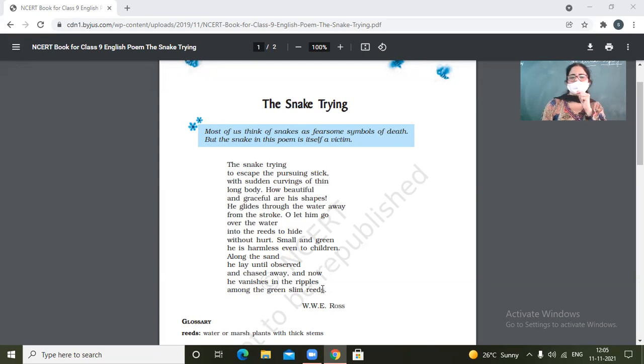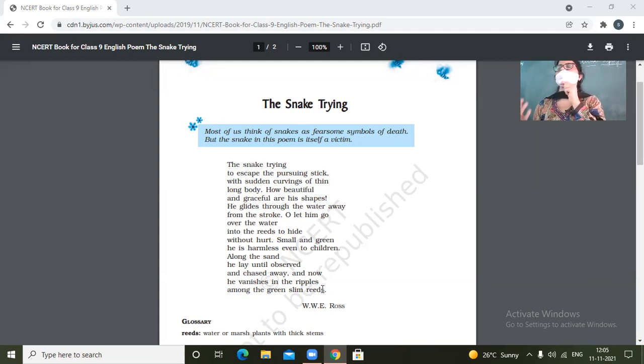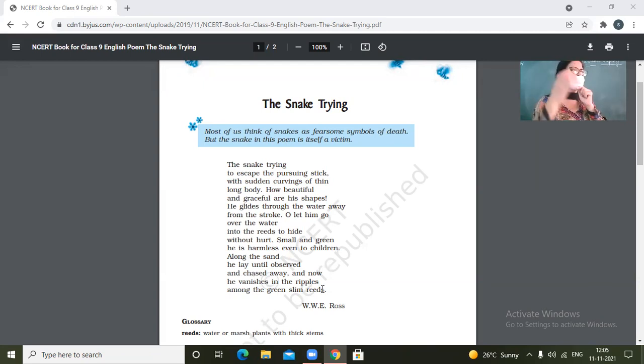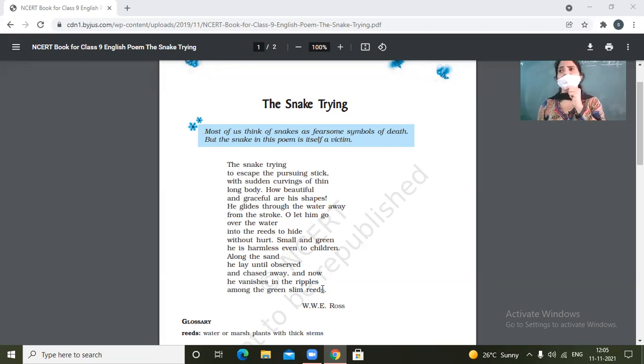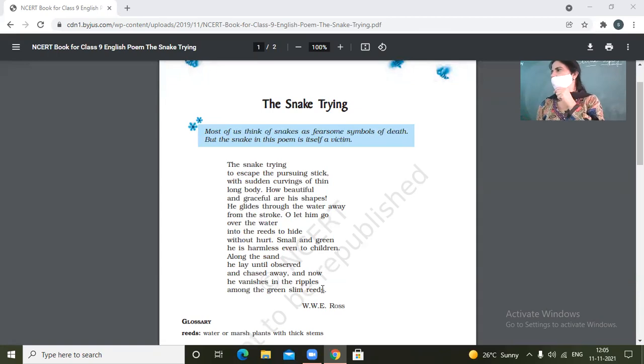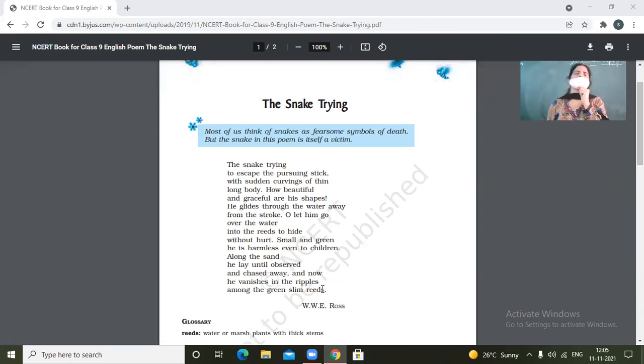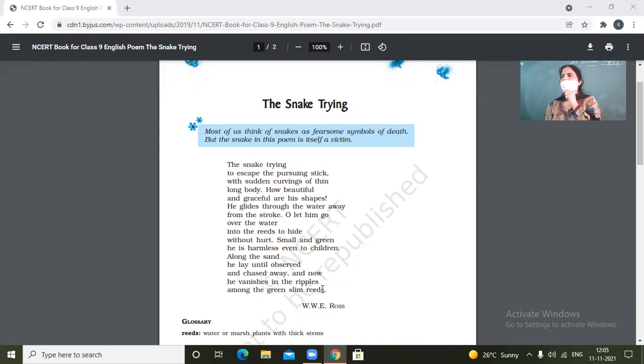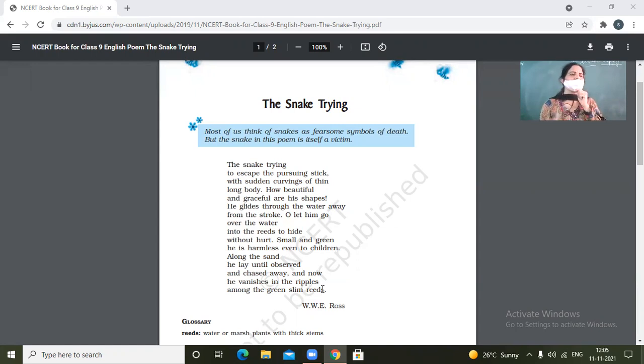So in the poem, the poet seems to be very fond of snake. The poet seems to be a snake lover. Instead of getting dreaded or scared of the snake, he is very fond of him. He is rather appreciating or praising his beauty.